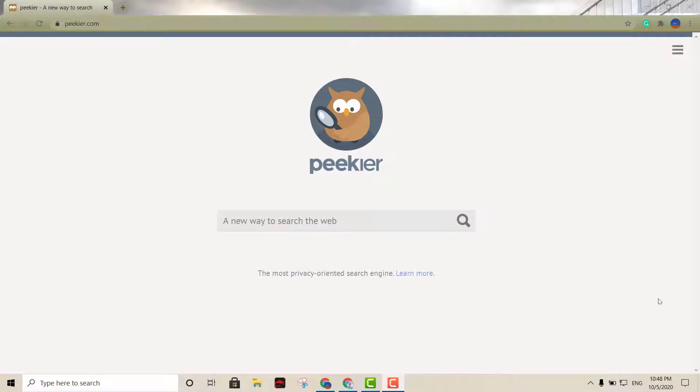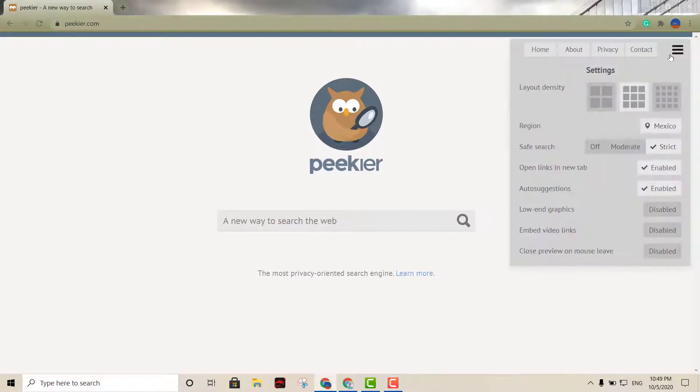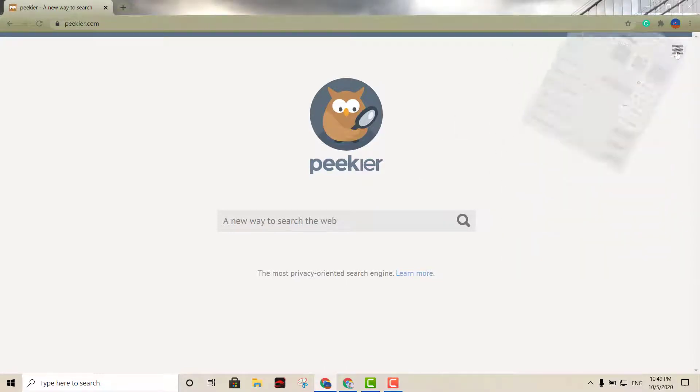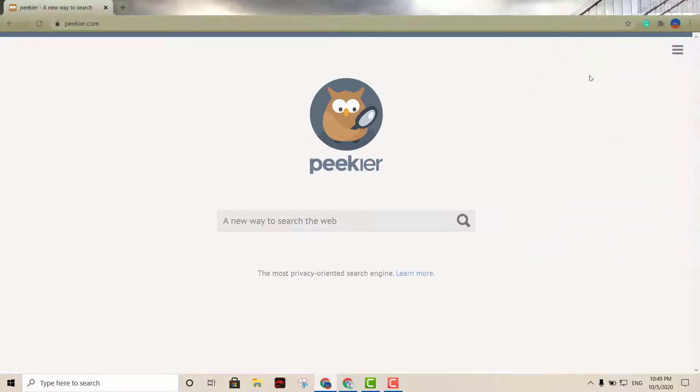Now next one on my list is going to be Peeker. Pretty much any search engine that does not store any data on you is always worth a try. Peeker is among the new privacy search engines. This particular search engine was made by the popular DuckDuckGo, so it also has pretty cool features on there. Great as well for privacy.